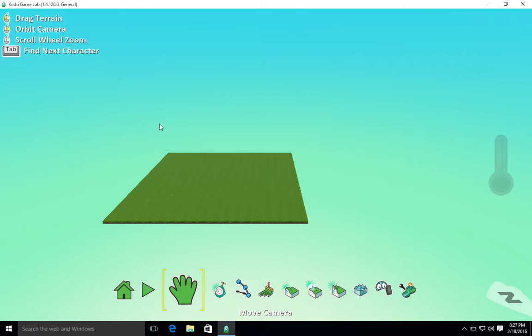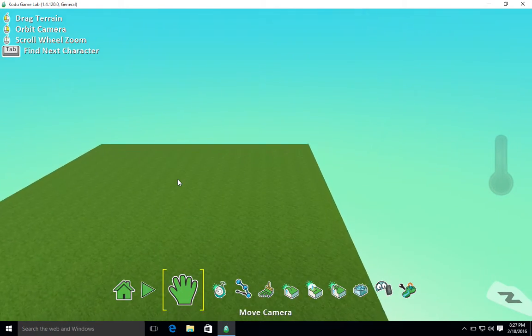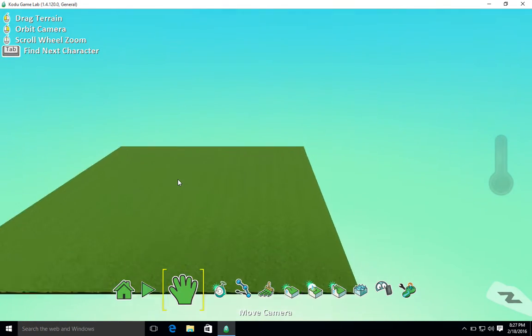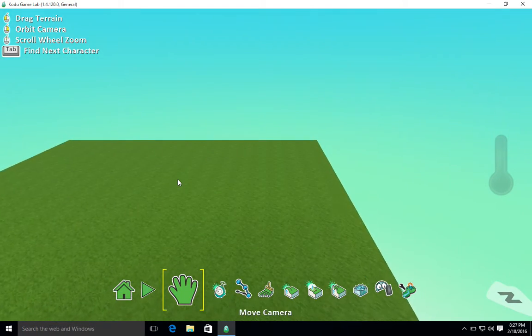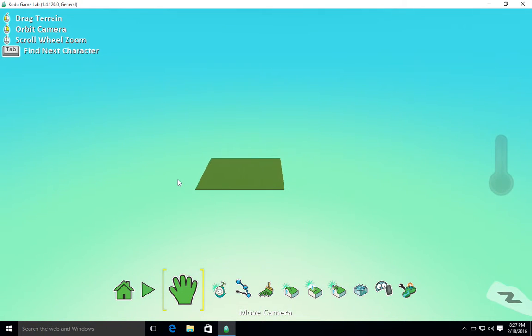First of all, in terms of the controls for moving around, if I use my scroll wheel on my mouse, I can zoom in and out of my world to get closer to certain elements.